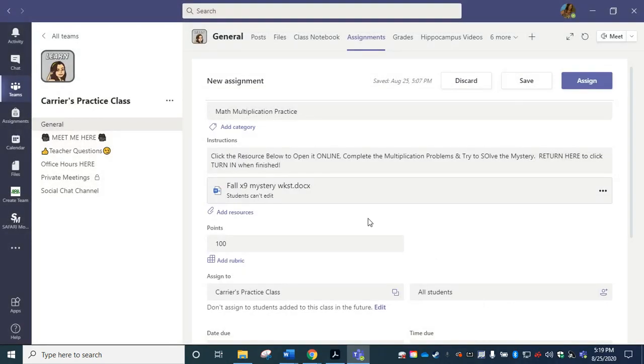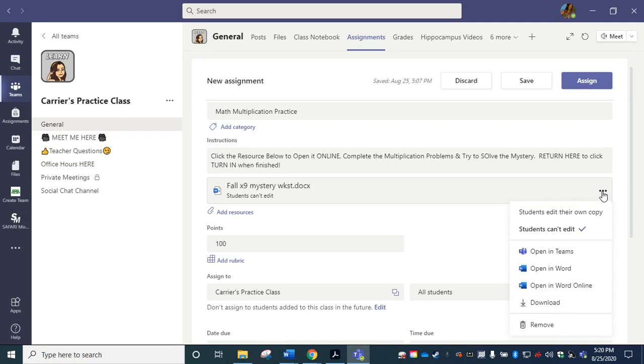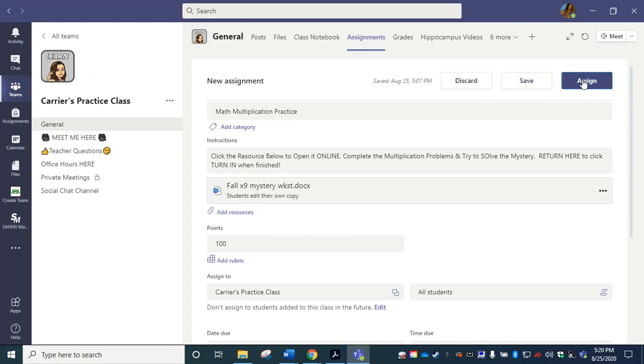It's uploading that file and I'm going to click done. And you can see right here in my assignment it says that students can't edit this file. So I'm going to need to navigate to the right-hand side to these three dots and I'm going to choose students edit their own copy. So when they click on this and open it online each student will be able to complete his or her own copy of the work, which the teacher will be able to grade and view immediately. I can save this assignment or I can click assign.